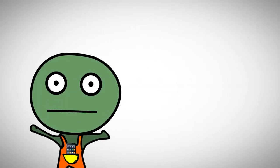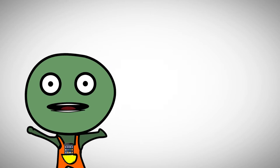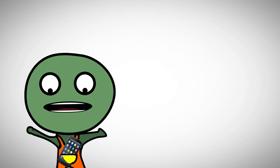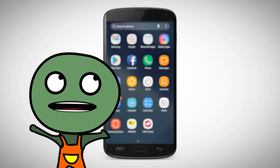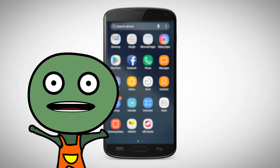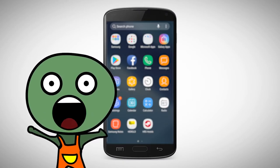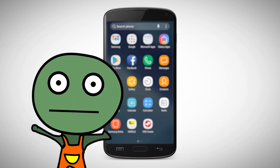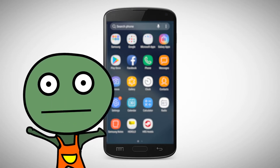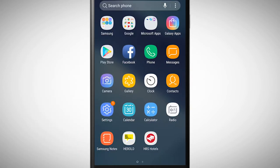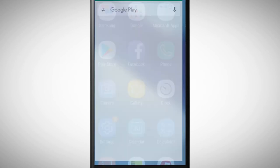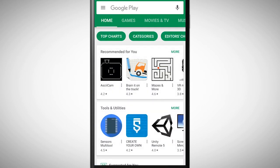Let's start. First we need to pick up our smartphone. Before you can start programming you need to install Pocket Code on your phone. For this reason go to the Google Play Store and search for Pocket Code.